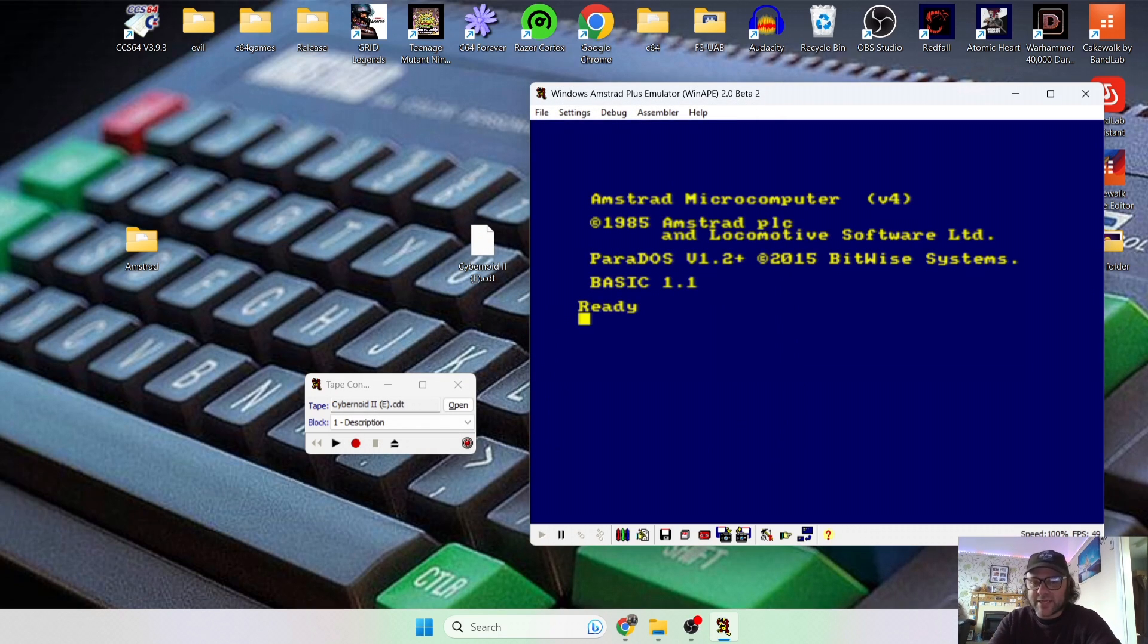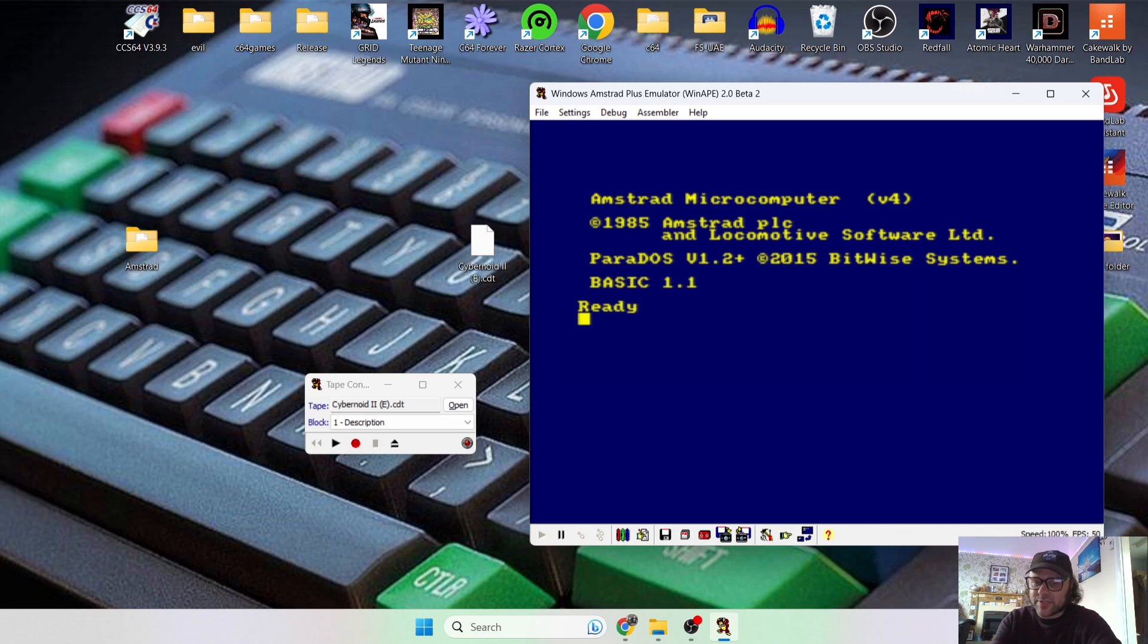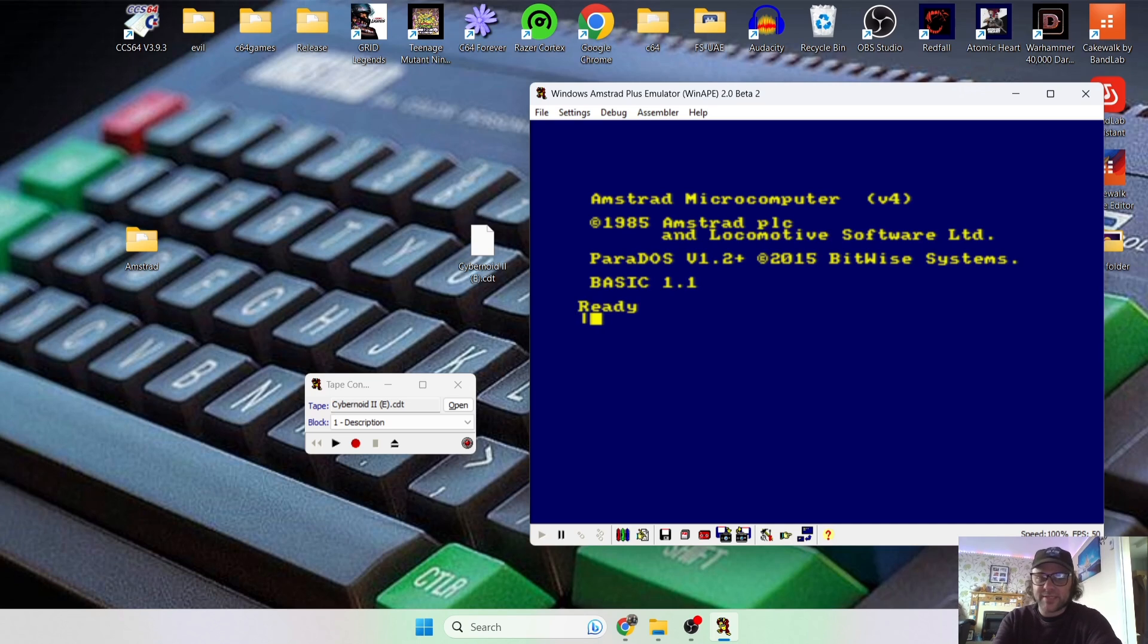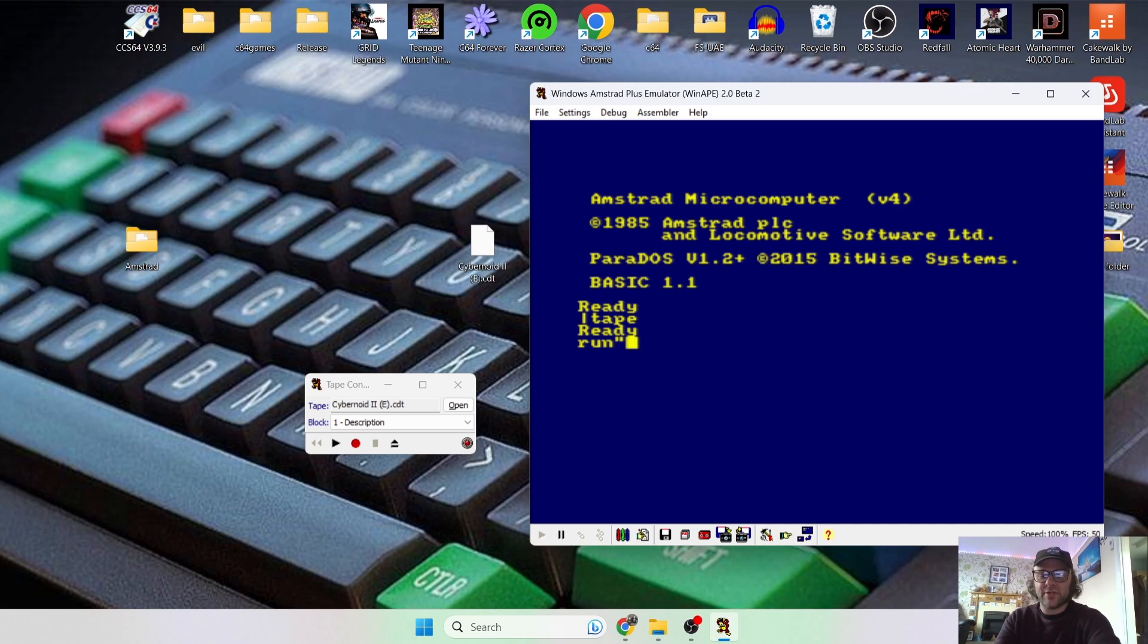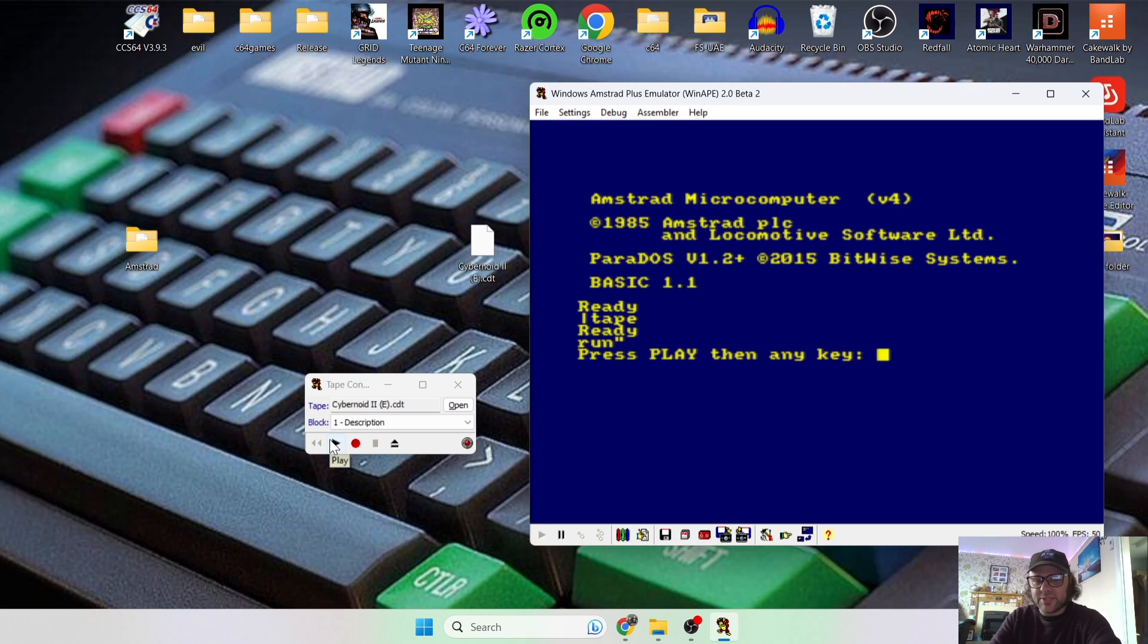But you need to type in some commands for this. And all you need to do to load these then is if we type this in and followed by tape, and then press enter, and then run, and then quotation mark, and then press enter again on your keyboard. So let's just press Play now on this virtual tape machine, and press any key.